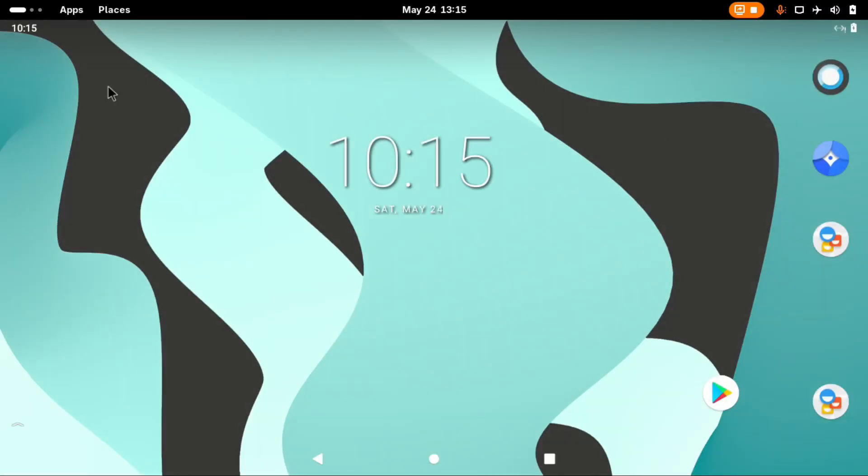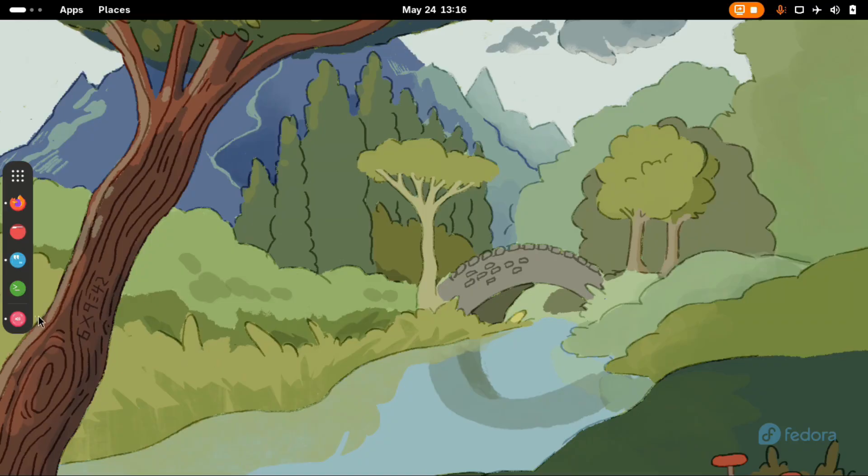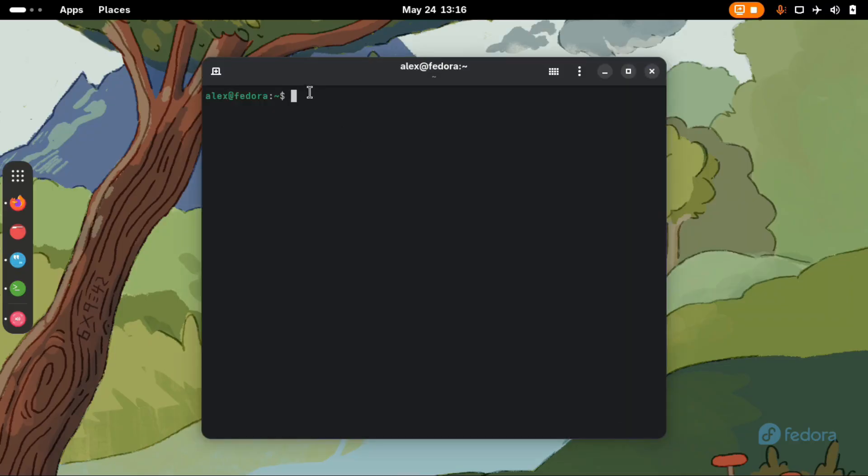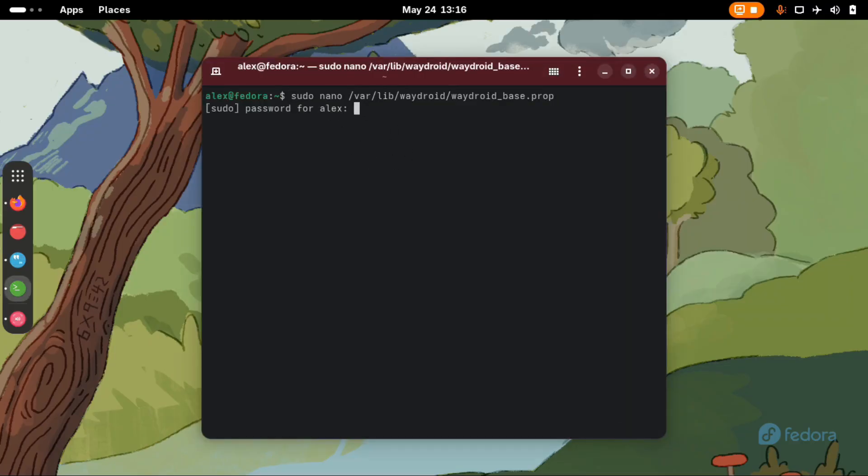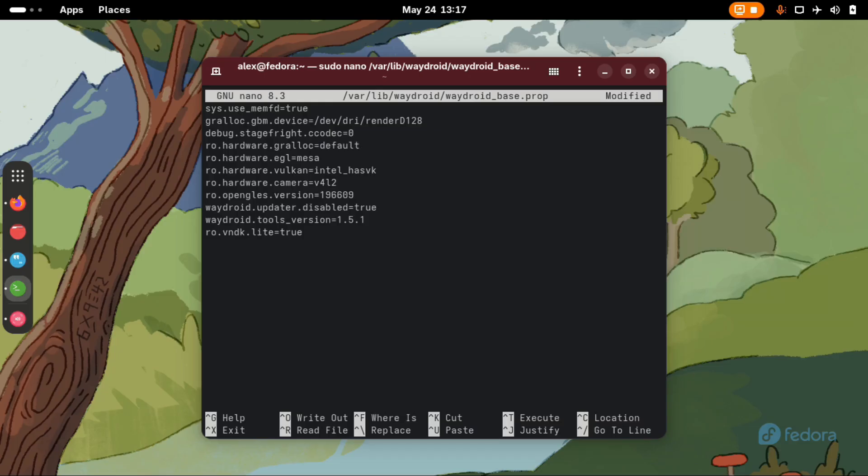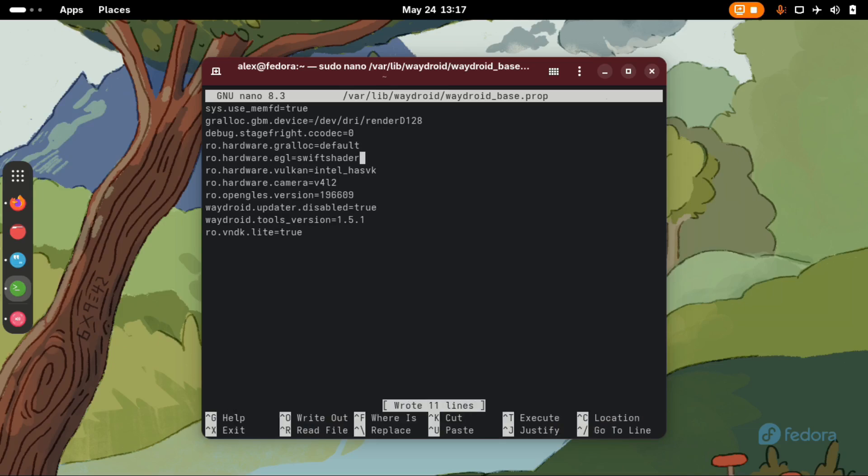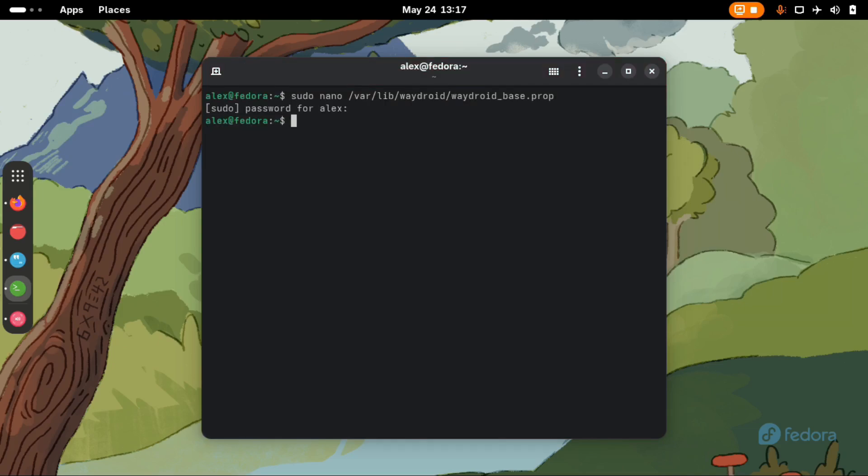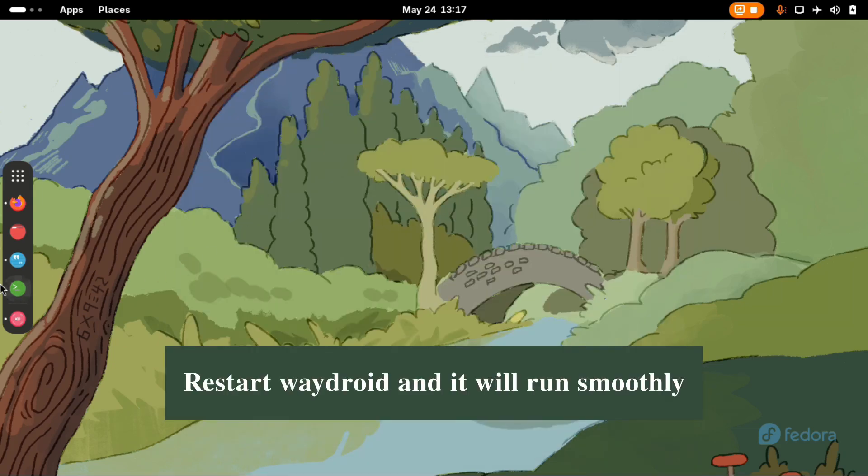If you experience sudden freezes of your PC, you need to configure the Waydroid prop file. Just open your terminal and type the following command. Here we need to change this line which says ro.hardware.gralloc equals gbm. So change this to default. And then the second line which says ro.hardware.egl equals mesa, change to swiftshader. Then ctrl o to save and ctrl x. And then now you can stop Waydroid and start it again.